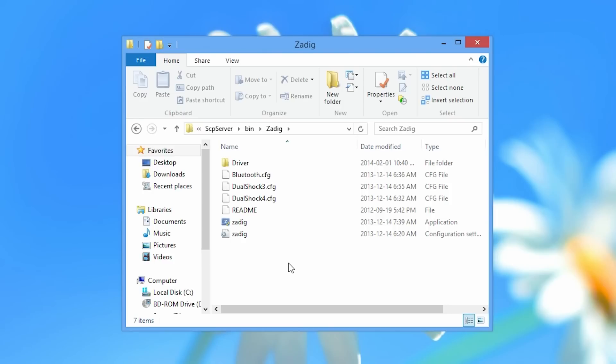Now I must warn you that if you overwrite your drivers with Zadig this will lock your bluetooth dongle to only work with Playstation controllers. So you will not be able to connect a bluetooth mouse or keyboard or anything else to this bluetooth dongle. You have to have a dedicated bluetooth dongle for the Playstation controllers.